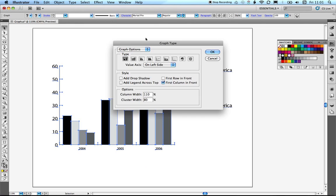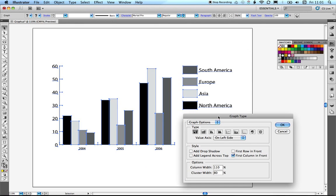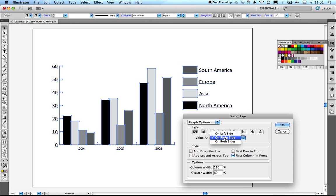If we go into the Type option, you can see that we can change the different types of graph. We can also set where the value axis appears — whether it's on the left or right-hand side. There's no preview here, so we need to apply changes before we can view them. We also have options for column width, which is currently at 110% — that's why the columns are overlapping.